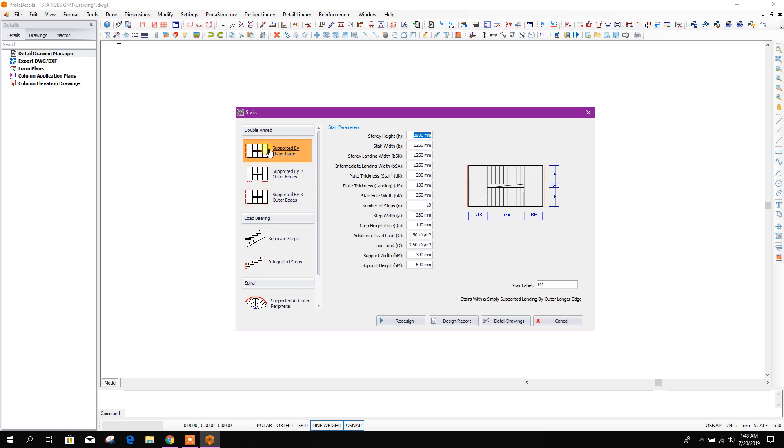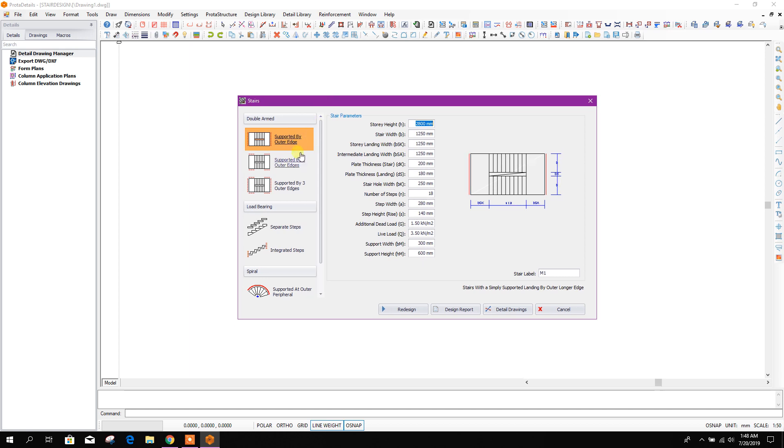If it is supported by outer edge like this, then we can choose this one. And supported by three edges, we go for this option.